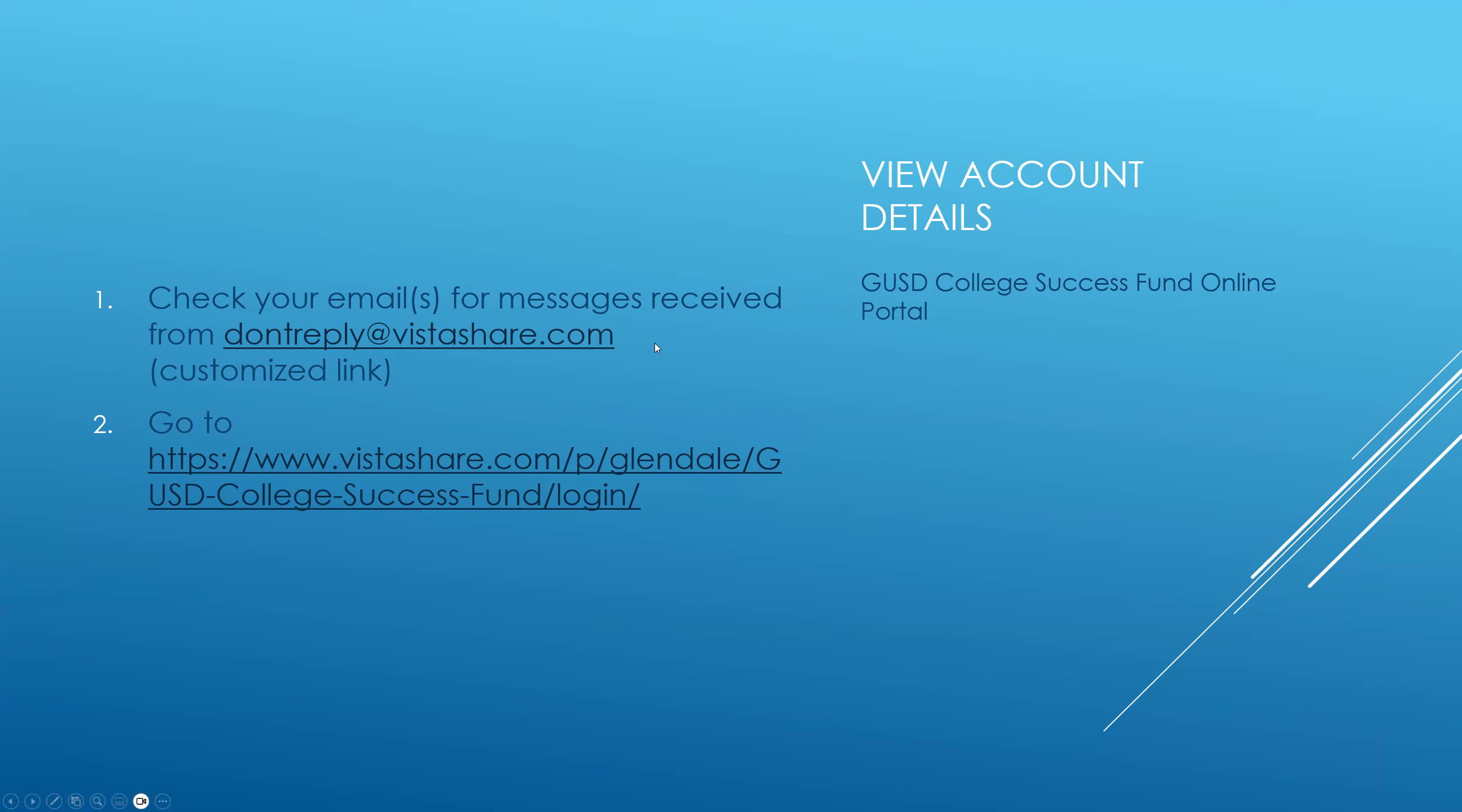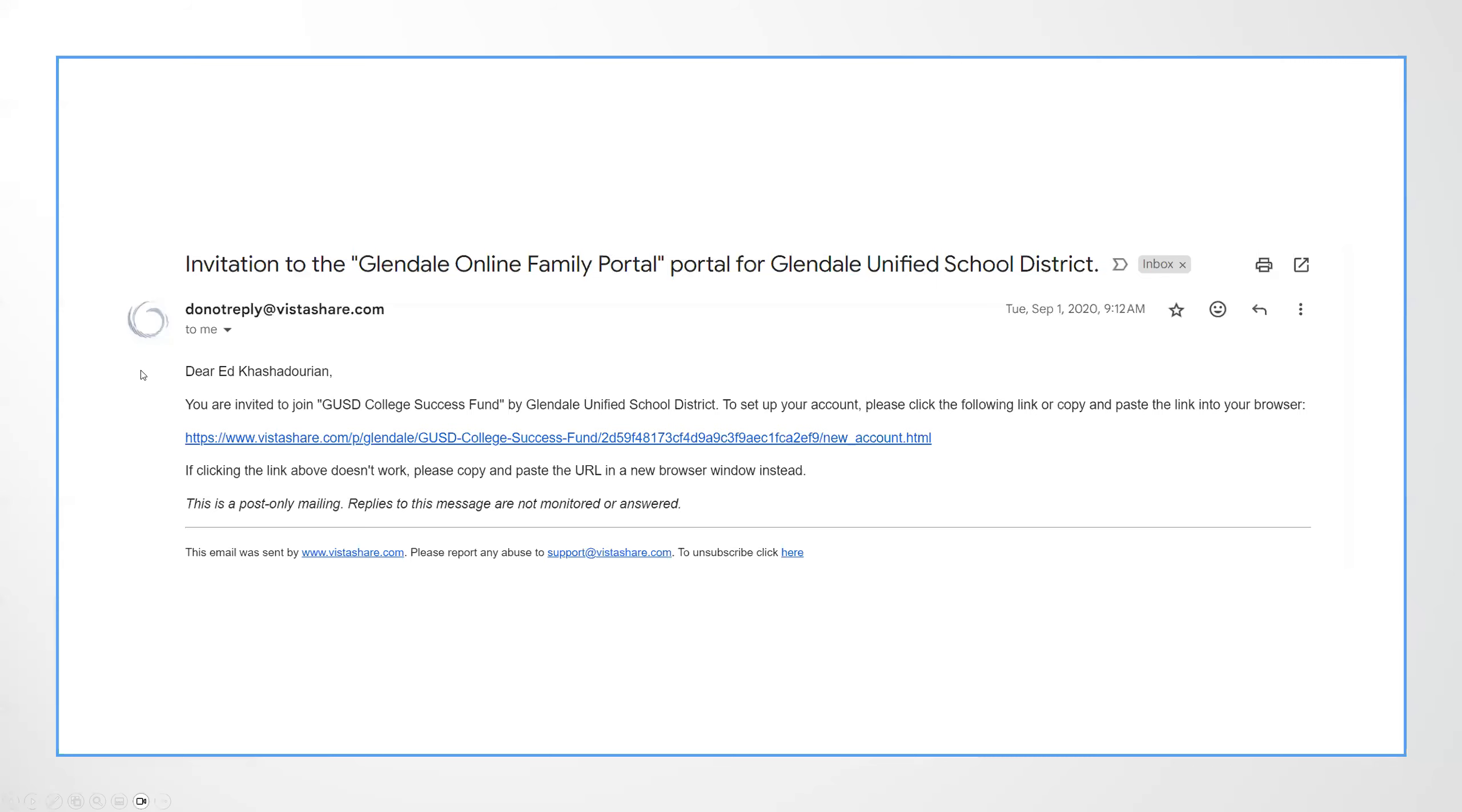Once you find that, hopefully you will find it, you will see that this email contains a customized link. If you click on it, all you really need to do is provide a user ID and a password, and then you will be able to gain access to your account.